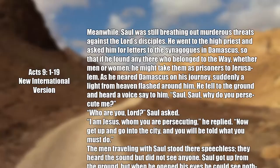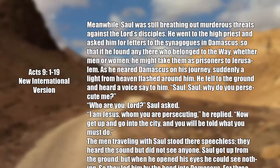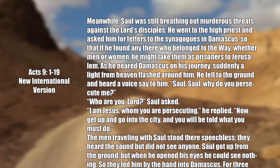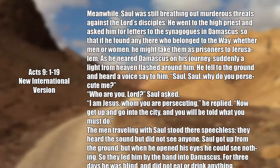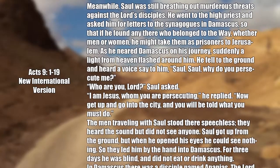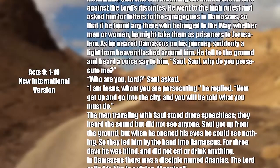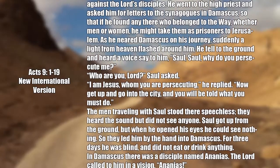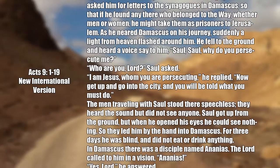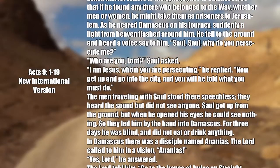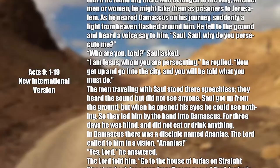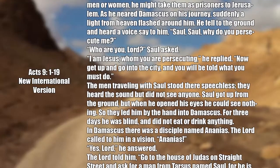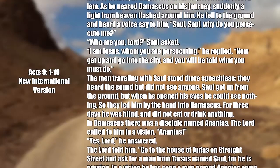As he neared Damascus on his journey, suddenly a light from heaven flashed around him. He fell to the ground and heard a voice say to him, Saul, Saul, why do you persecute me? Who are you, Lord? Saul asked. I am Jesus, whom you are persecuting, he replied. Now get up and go to the city and you will be told what you must do.